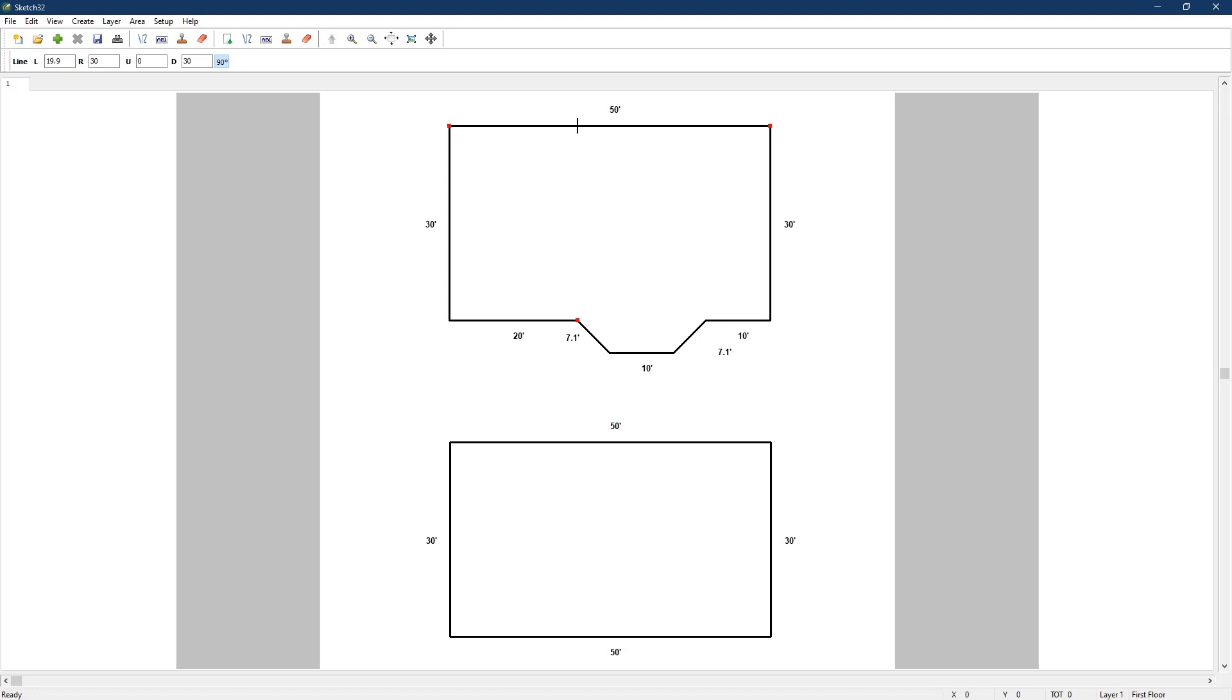To drop the pen, press the enter key once, then type in 10 and the down arrow to draw a 10-foot wall down towards the front of the house, and a single enter locks in the corner point. Next 20 and then the left arrow key will draw a 20-foot wall and a double enter will set the corner point and pick up the pen.